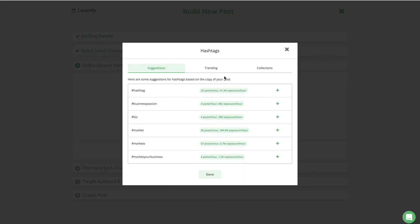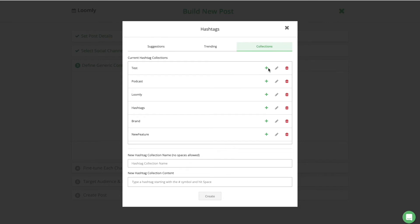Here is another way that Loomly Hashtags Manager can do the legwork for you, with Hashtag Collections, which allow you to pre-save your favorite hashtags together and have them easily inserted as an ensemble in your posts.